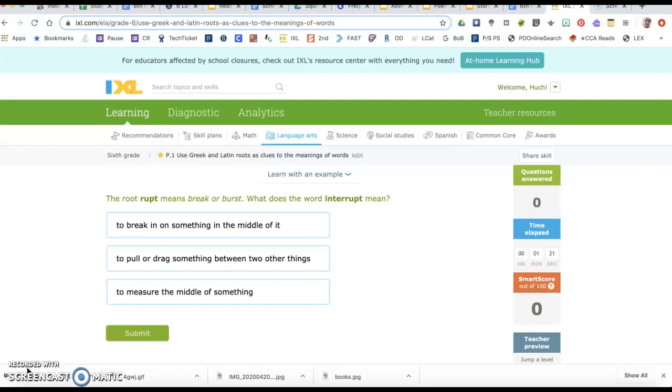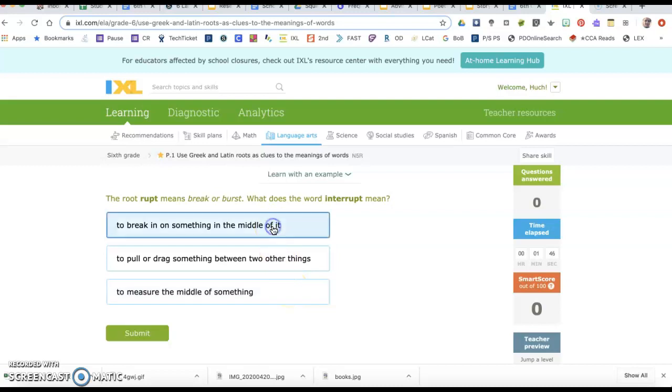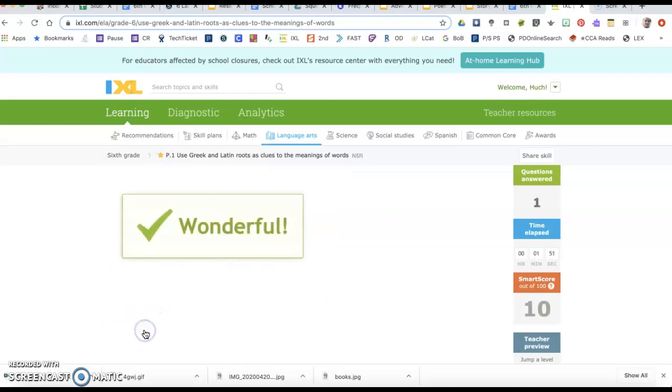The first question says the root rupt means break or burst. What does the word interrupt mean? Since this root shows up in this word, I need to look for the definition that says something about breaking or bursting. The first one says to break in on something in the middle of it. This is the only one that says anything about break, so that's going to be my answer.